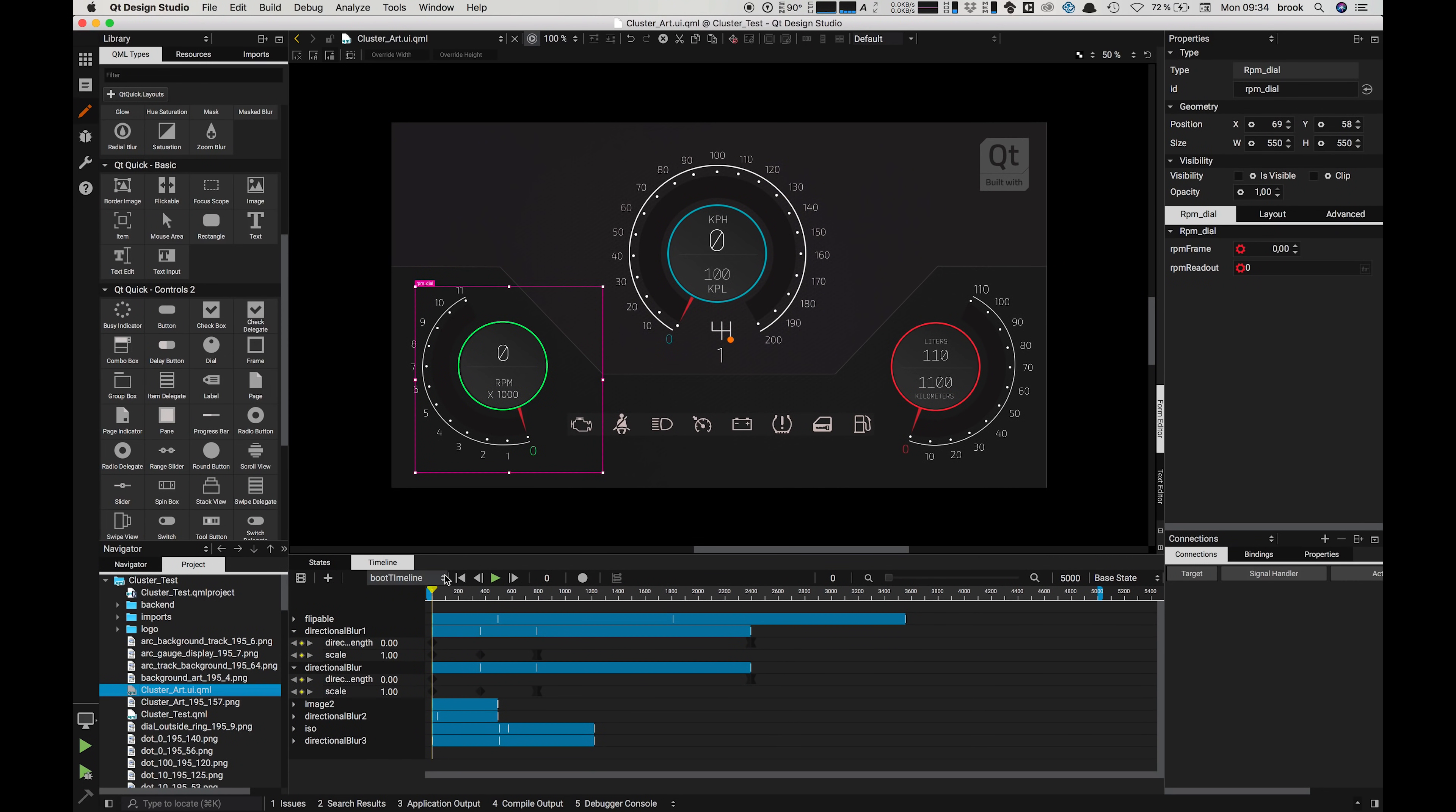Here we also have our timeline where we can animate any property of our UI, which I will cover in more detail in the next video.